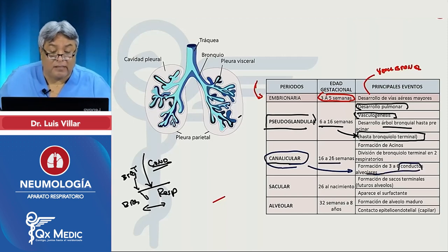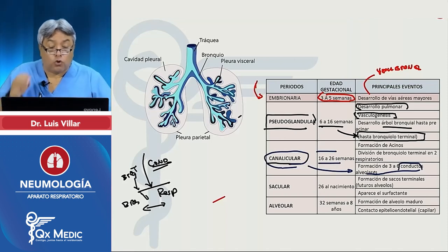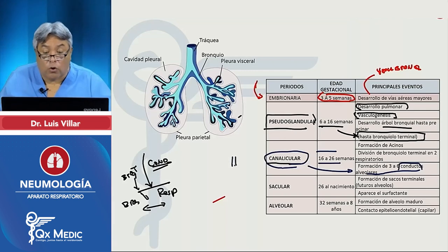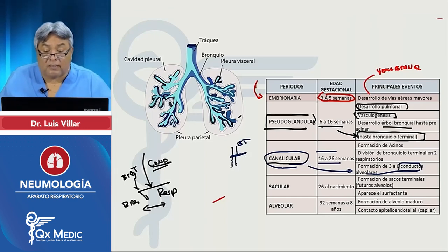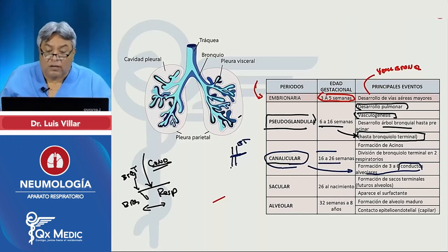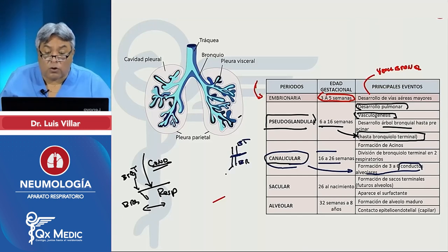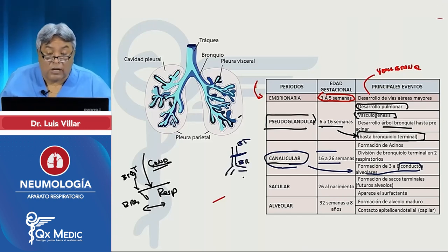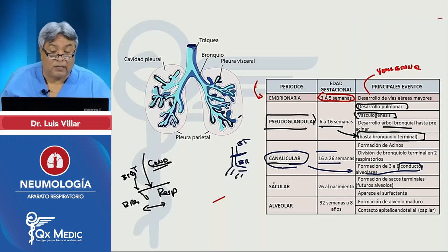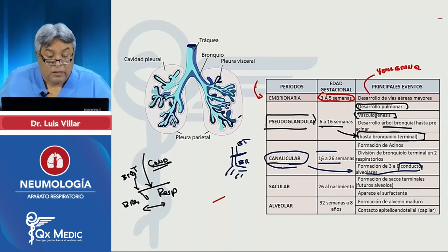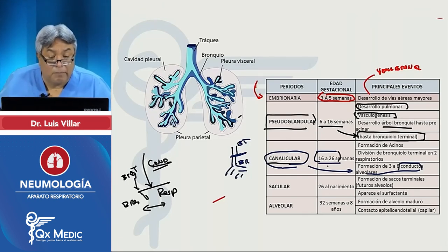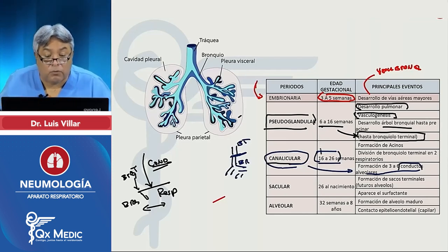Recuerden que del bronquiolo respiratorio van a salir conductos alveolares. Este es el bronquiolo terminal, y cuando se convierte en bronquiolo respiratorio — porque ya tiene alveolos en su pared — ya es zona respiratoria y se forma la unidad llamada lobulillo. El bronquiolo respiratorio se divide en conductos alveolares, que llegan a tener entre 60 y 80% de alveolos en su pared. Es importante porque en esta etapa de 16 a 26 semanas hay preguntas clásicas.